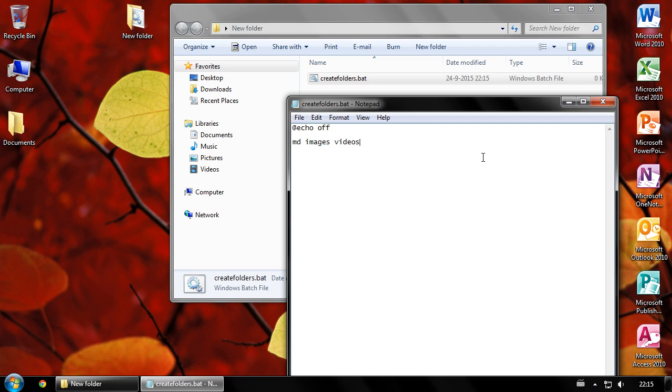To create multiple folders at once, separate them with a space. To create a folder with a subfolder, type the name of the folder, then backslash, followed by the name of the subfolder.